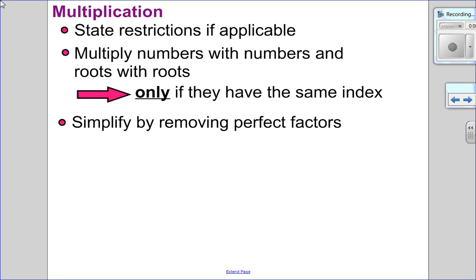When we're multiplying radicals, the first thing I want to look for is restrictions. If a variable is in the radicand, I need to either state a restriction or state that there is no restriction by saying the variable is an element of the reals. Then I'm going to multiply numbers with numbers and roots with roots, but only if those roots have the same index — square roots with square roots, cube roots with cube roots. Then simplify by removing any perfect factors. Your answers always have to be simplified.